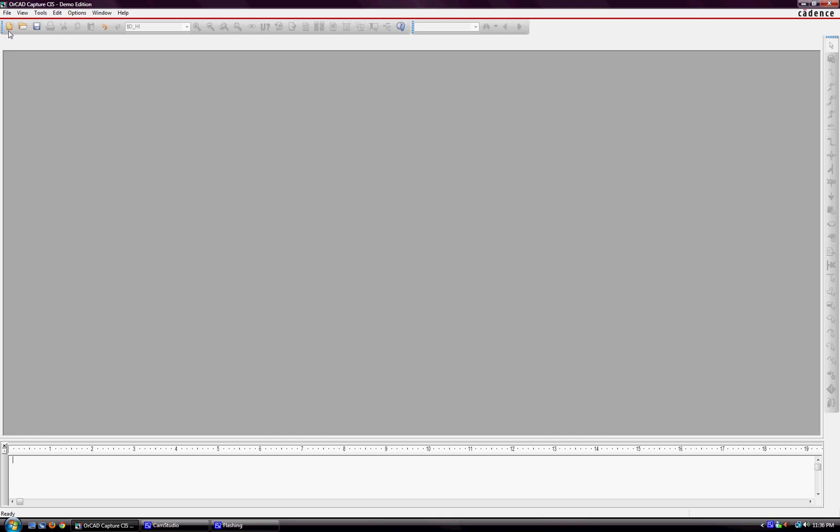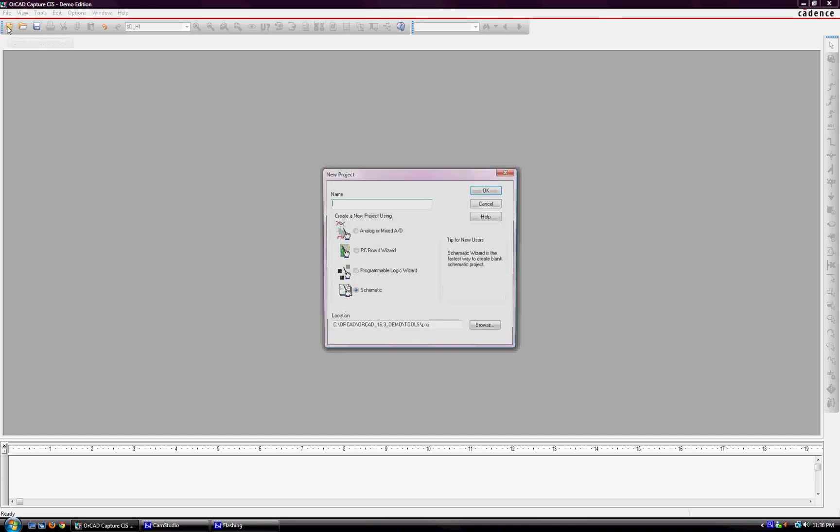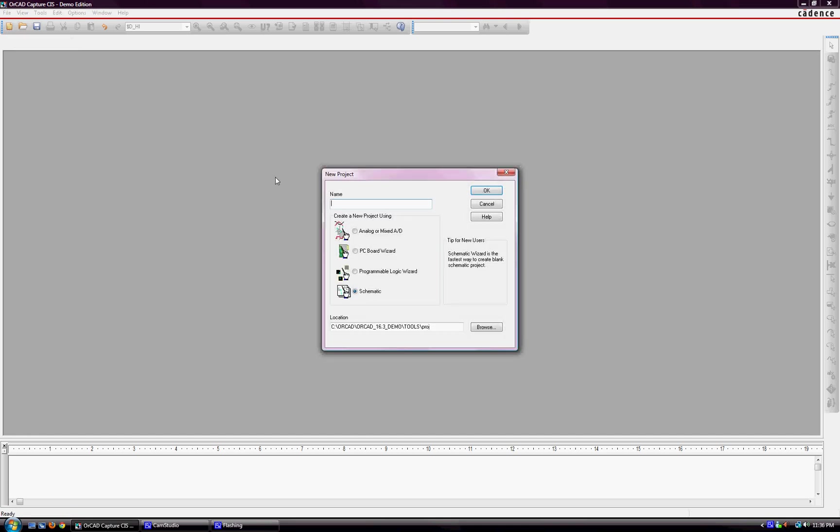you're going to want to create a project, which is here. You want to make sure that schematic as the radio button is selected, make a name, and then make sure you put a location.